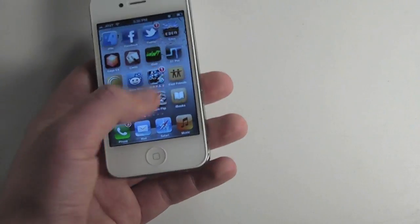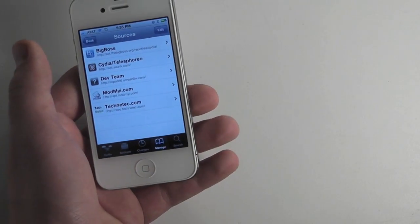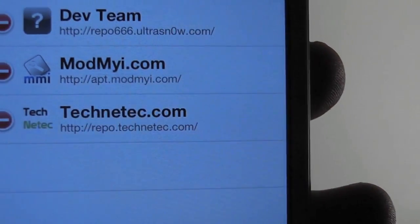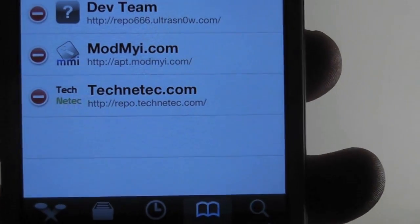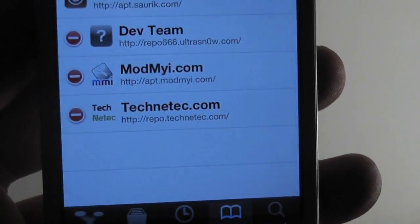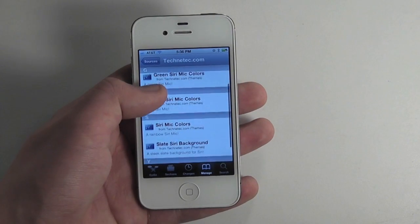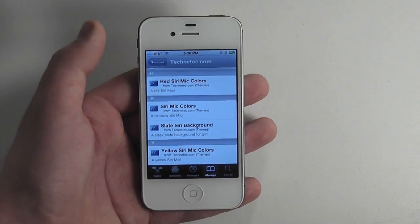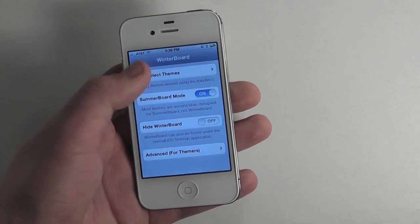Let's cancel that and go back to Cydia. This is available in the Teknek source. Just go to Edit, tap Add, and type in http://repo.technetec.com — that will be down in the description. Hit Add and it should reload. It has blue, green, red, and a rainbow option, as well as slate and yellow, so you can test out all of those. It will install through WinterBoard and should be available after a respring.